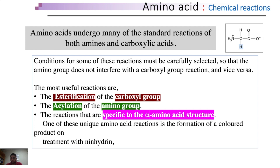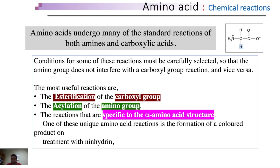Moreover, if amino acids in a polypeptide are changed because some unintentional reaction takes place due to the presence of some chemicals or compounds in the protein buffer environment, it might have drastic effects on the protein's activity. So knowing the chemistry of these reactions is very important.